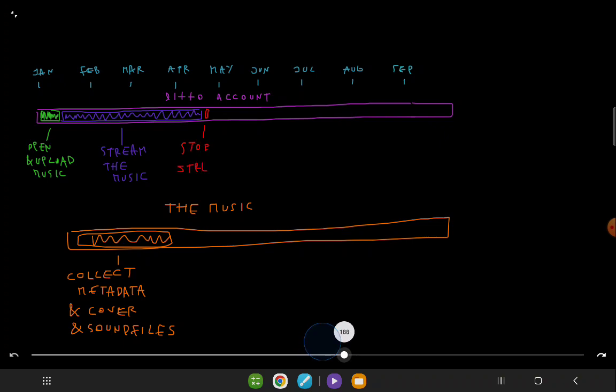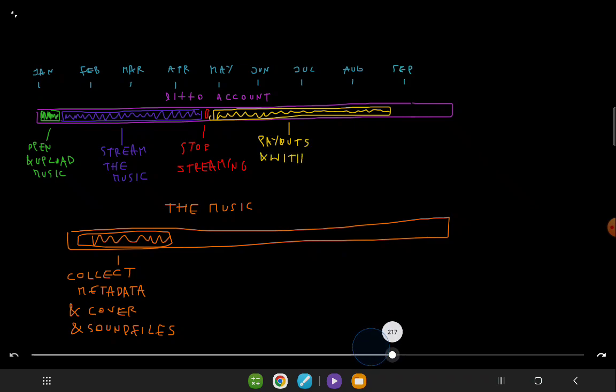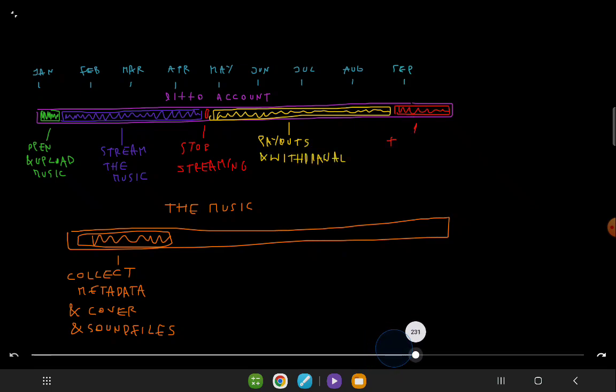This process is strategically planned to manage account risk and ensure compliance. Following the stop in streaming, the account enters a four-month period of payouts and withdrawals. This is when earnings are processed and funds are managed.